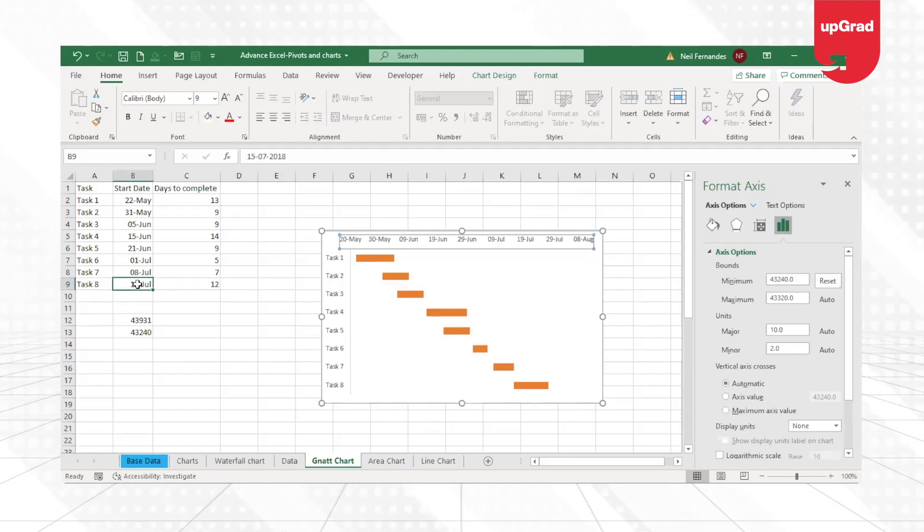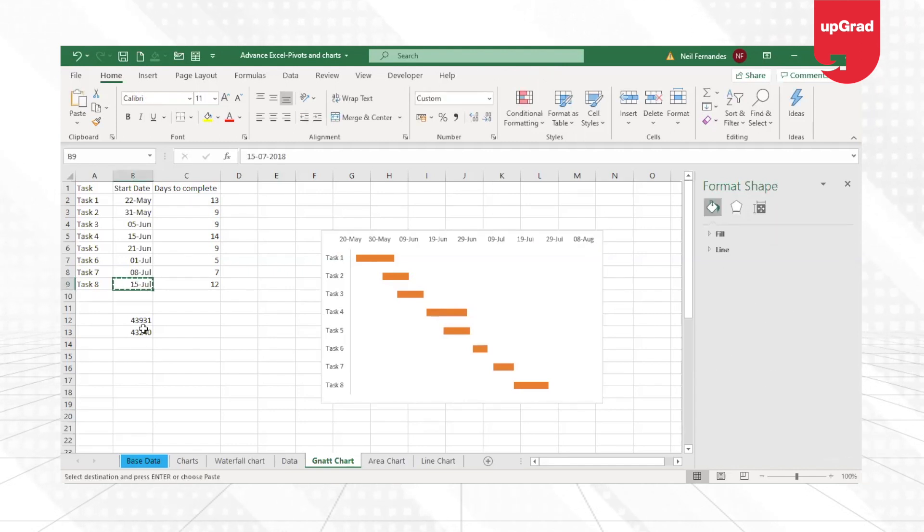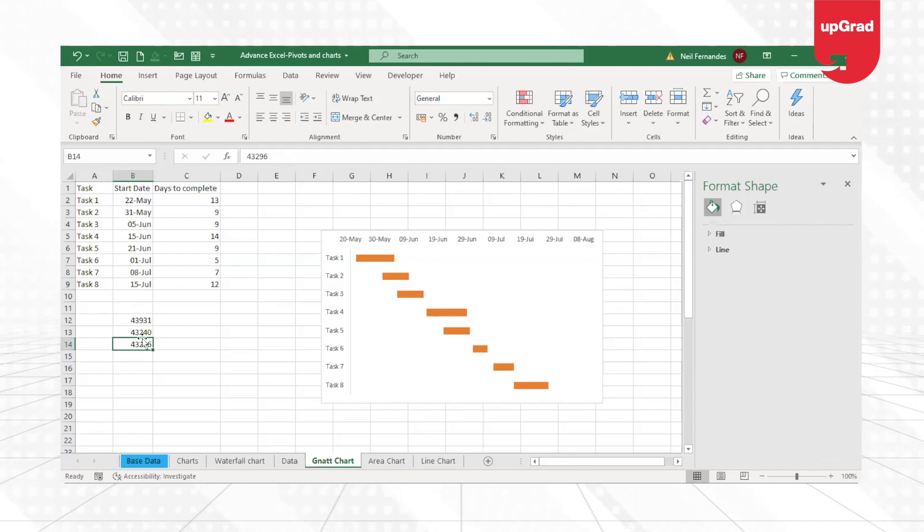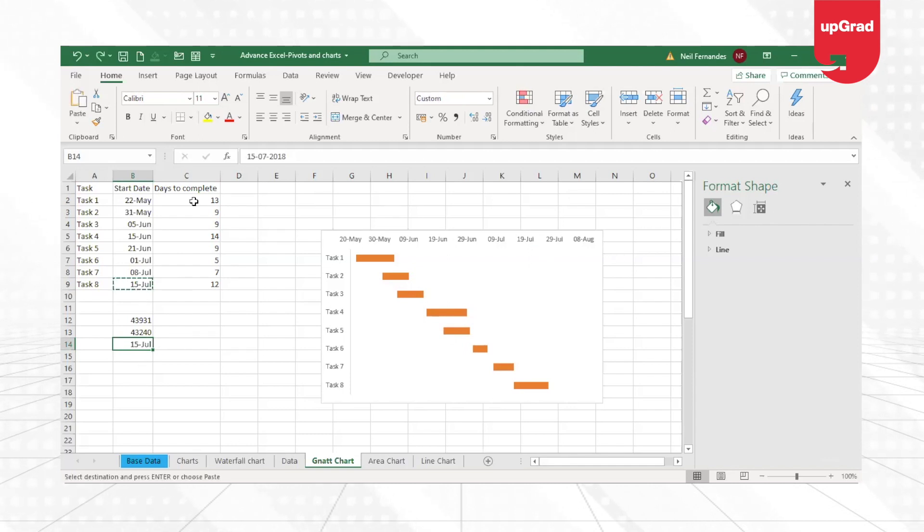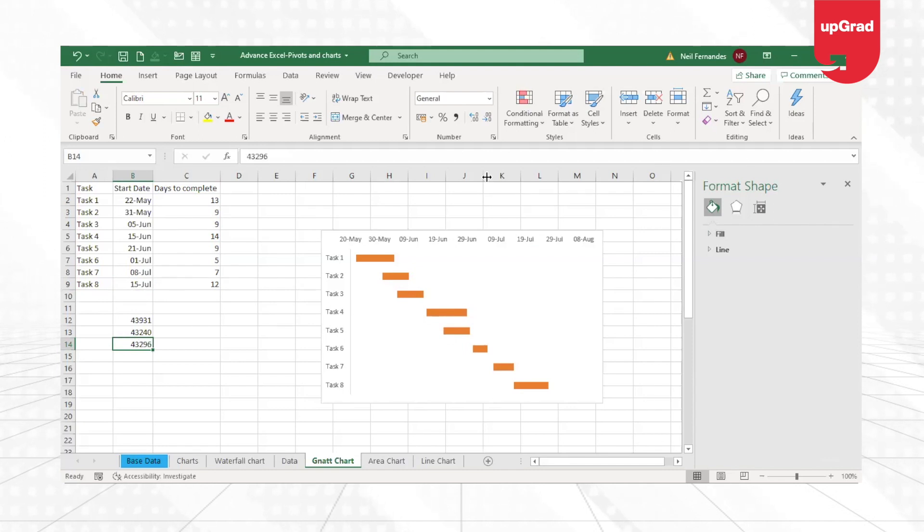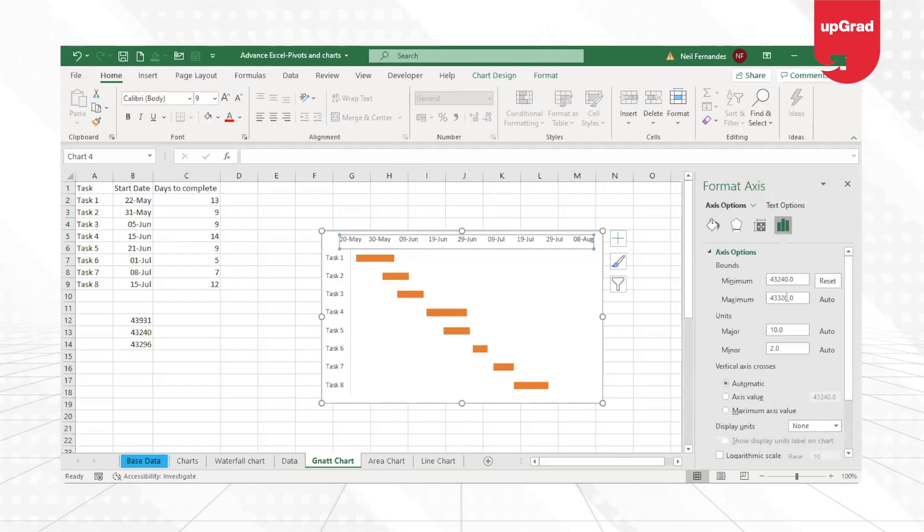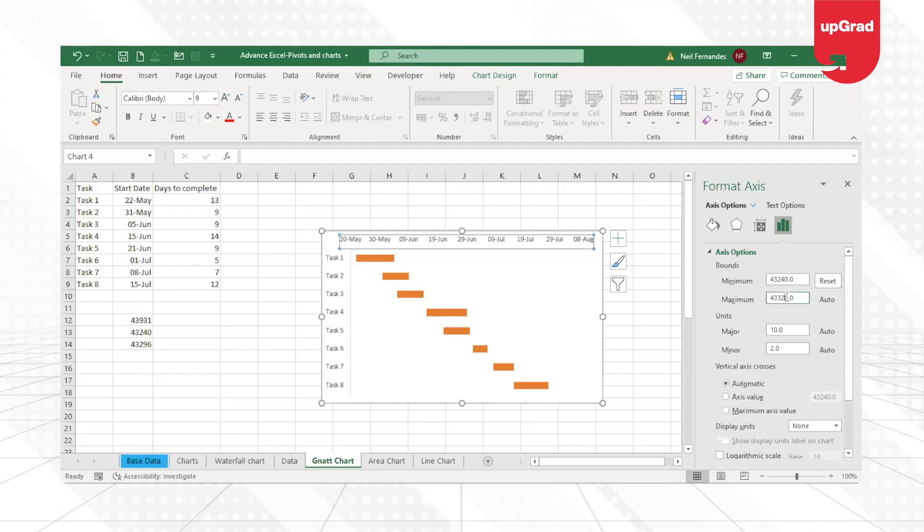Where I'm going to change the format of the date to show 15th of July, which is 43,296. So what I'll do is my maximum value will be 43,296.